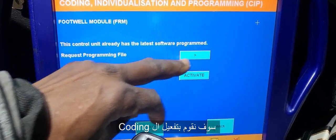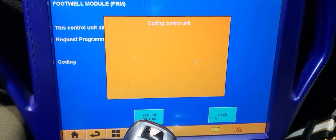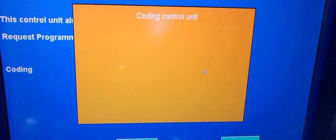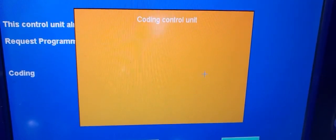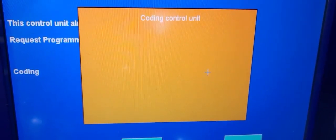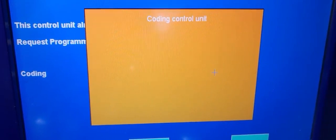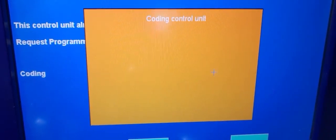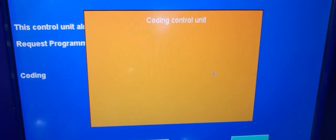He already programmed it, so we're going to go through activation coding. Now we code it. This is going to take some time, but we're going to wait.